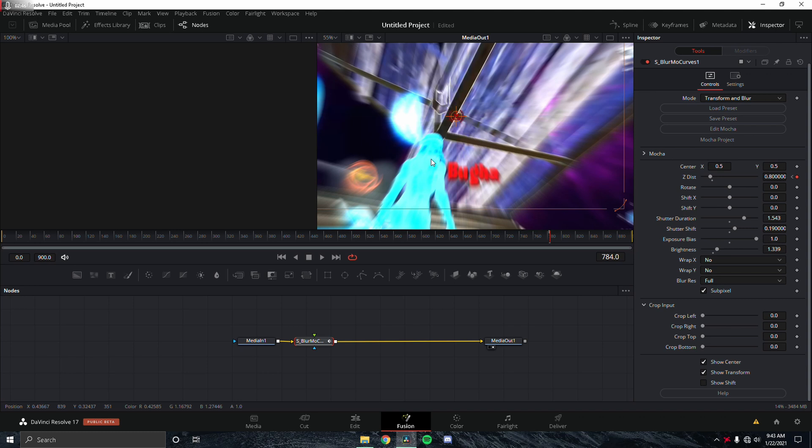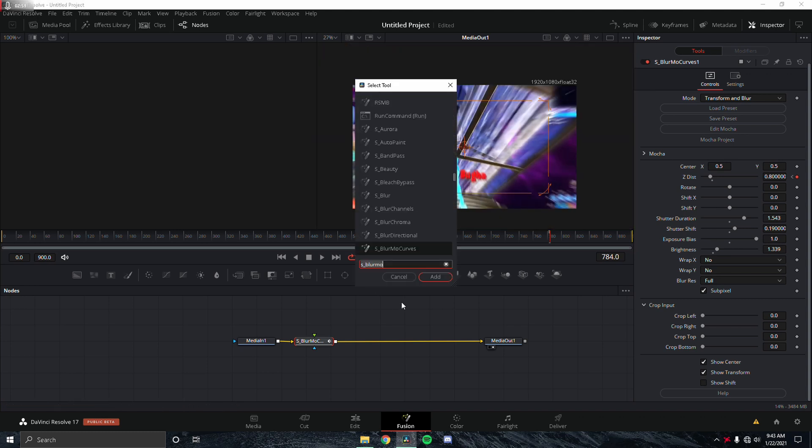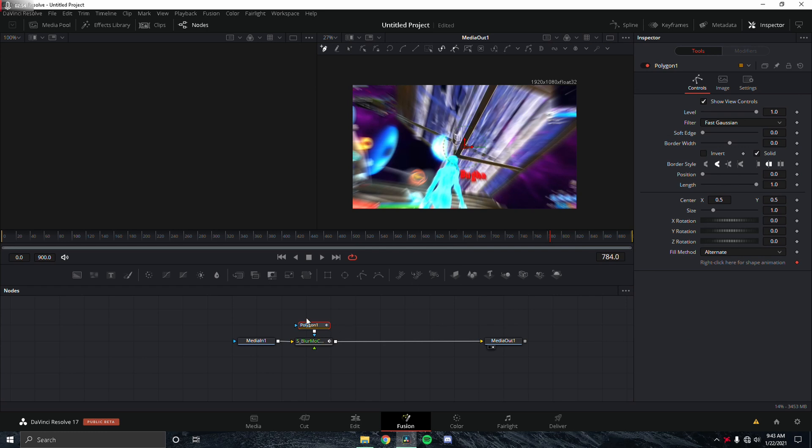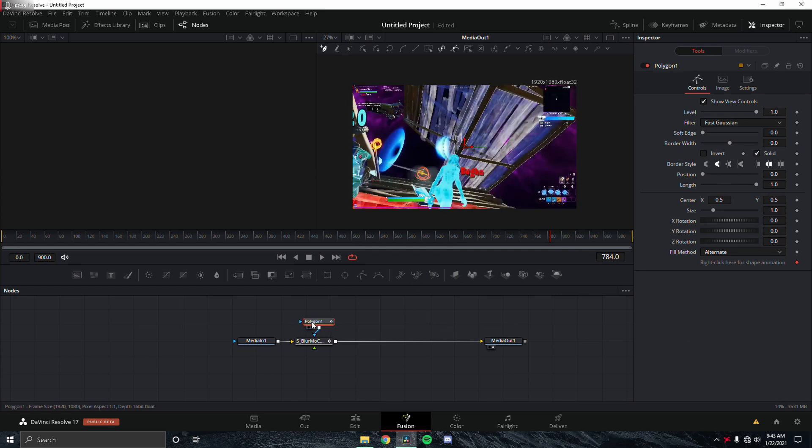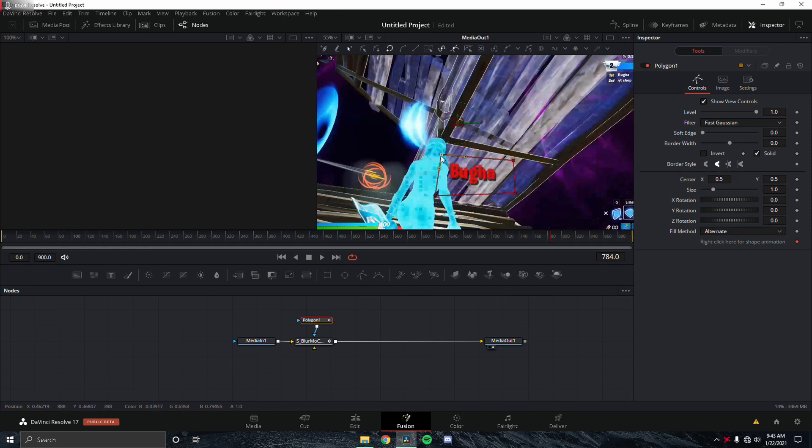We're just going to fix this real quick by adding a polygon. What this polygon does is it's a mask. We're going to mask out the name here so you can see the letters clearly. Boom, right there we have a box around that.